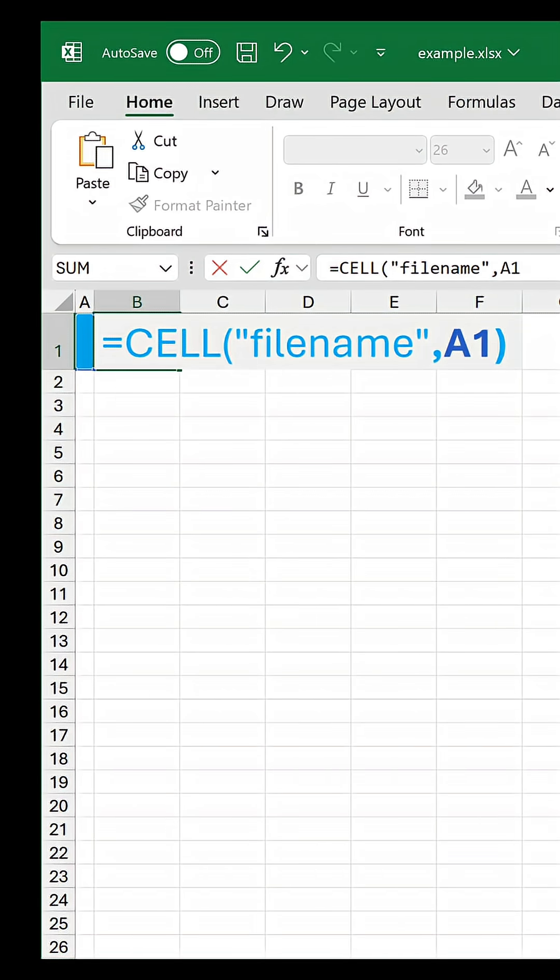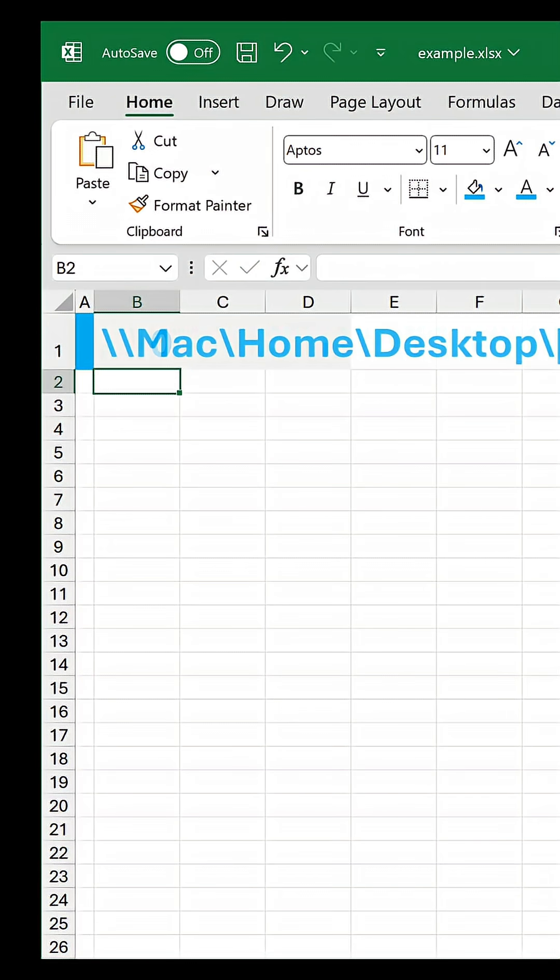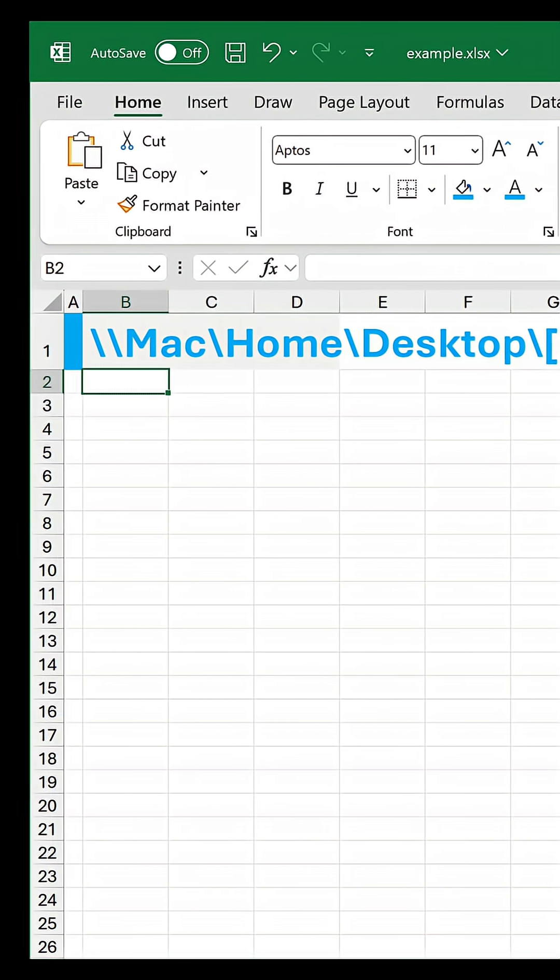In reference, point to A1, but it really doesn't matter what it is as it's only needed to identify the worksheet. Confirm the formula.